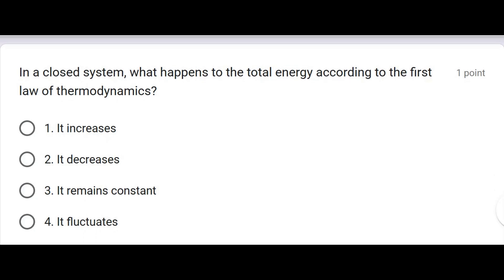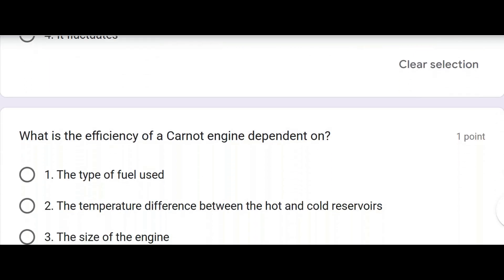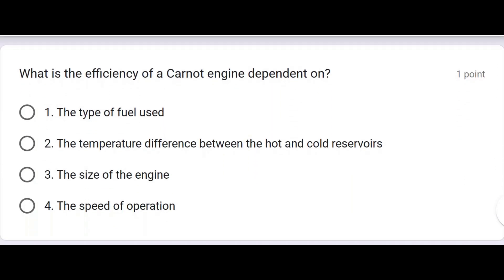In a closed system, what happens to the total energy according to the first law of thermodynamics? It remains constant. What is the efficiency of a Carnot engine? It depends on the temperature difference between the hot and cold reservoir.